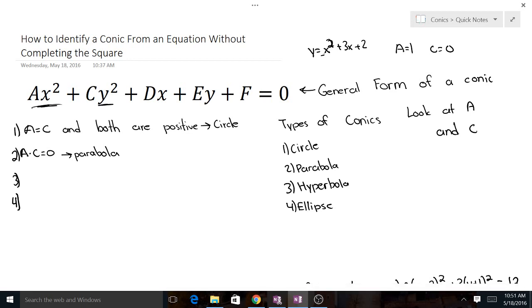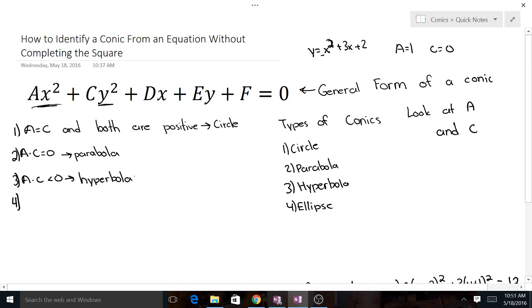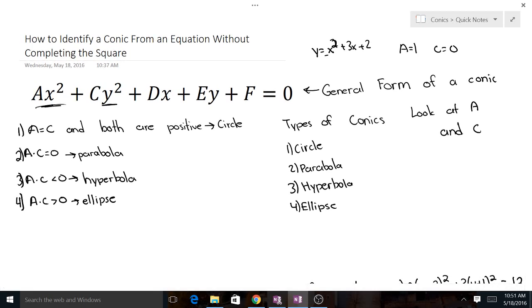If a times c is less than 0, we've got a hyperbola. That just means one of a and c is positive and the other is negative. And if a times c is greater than 0, we've got an ellipse. Those are the only four rules — all you have to know to identify what type of conic you're working with. We're about to do six examples. It's quick, and it's about 100 times easier than completing the square.